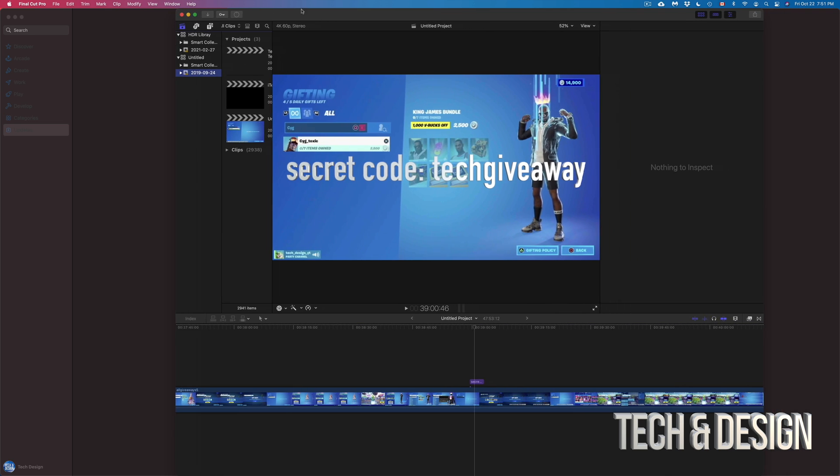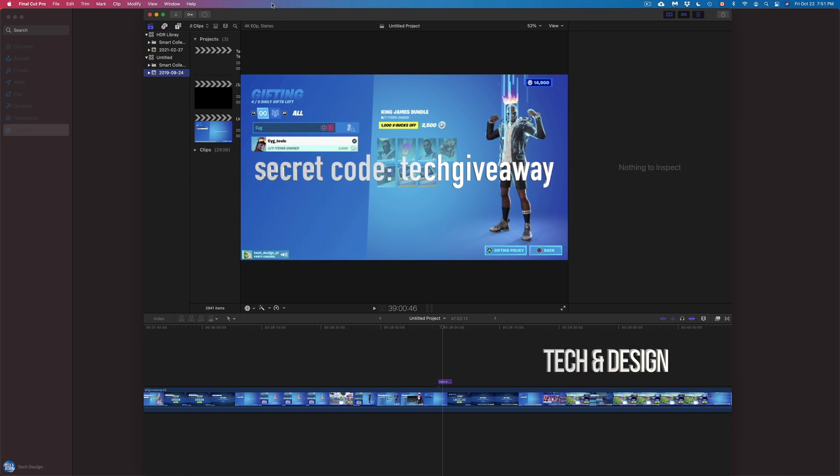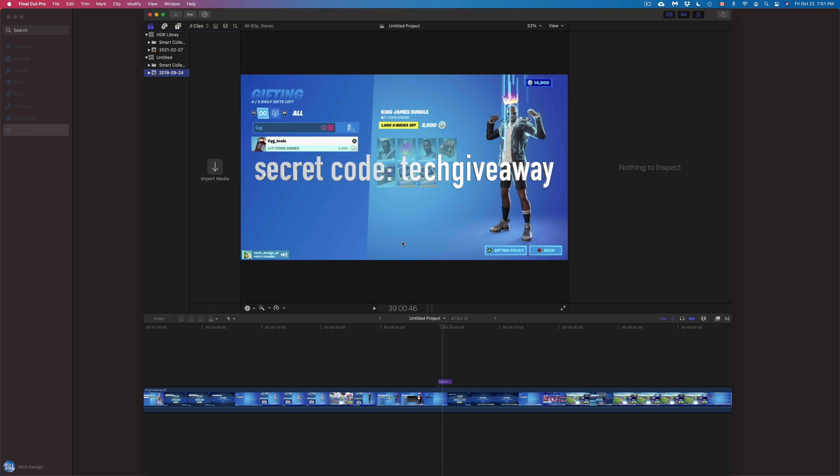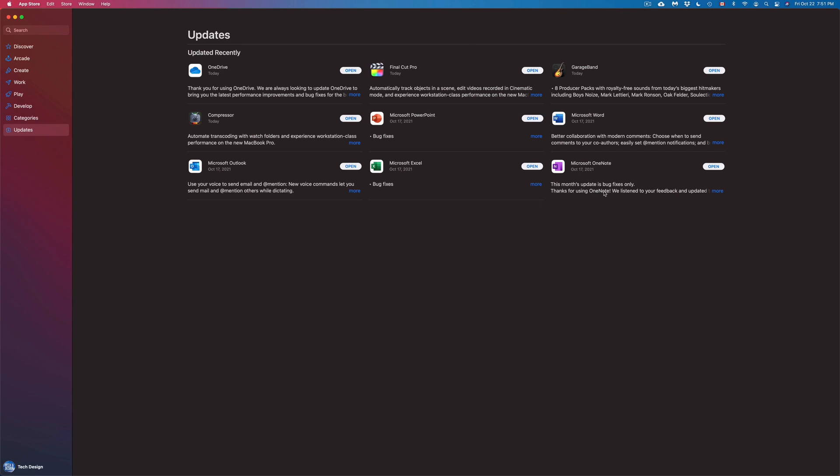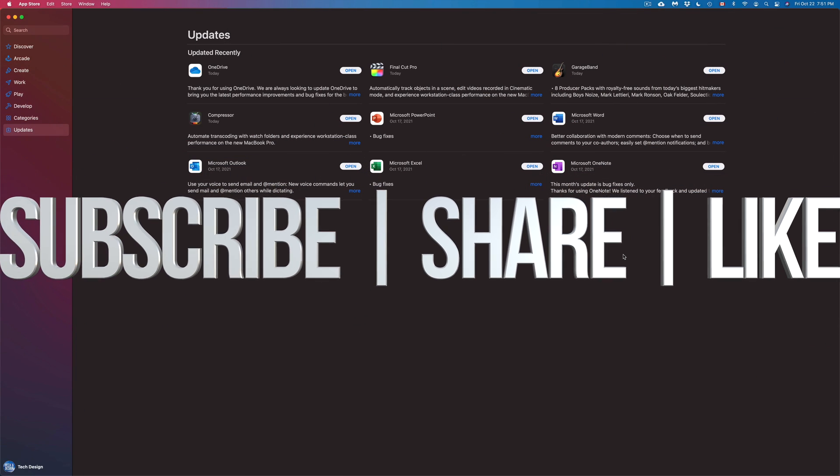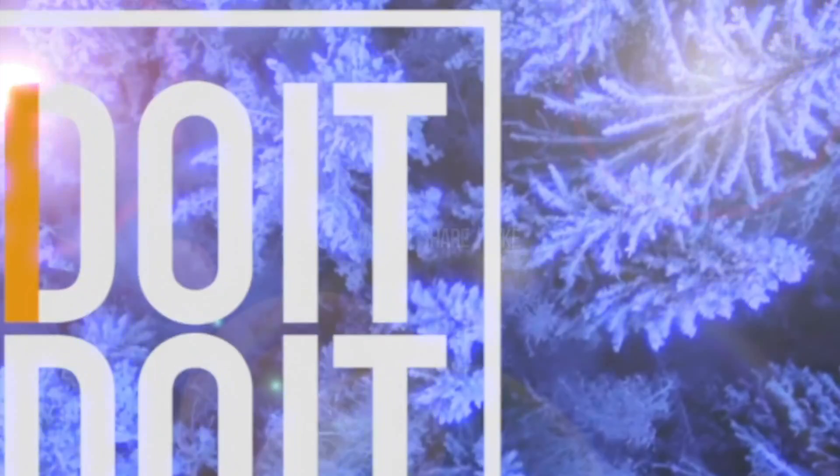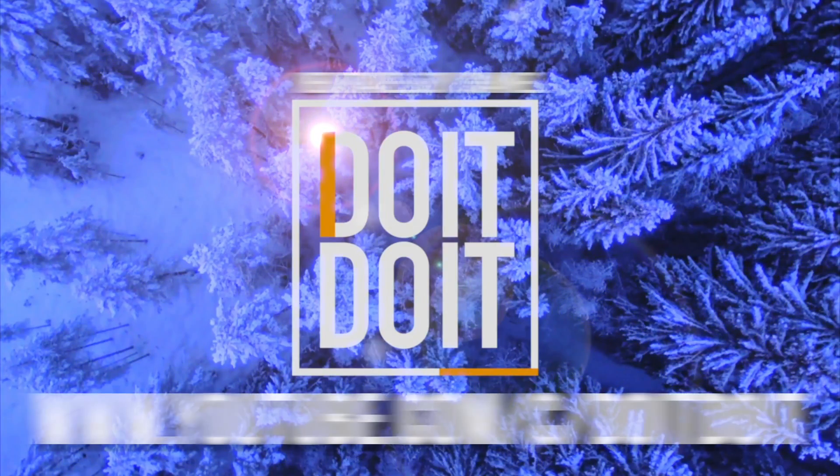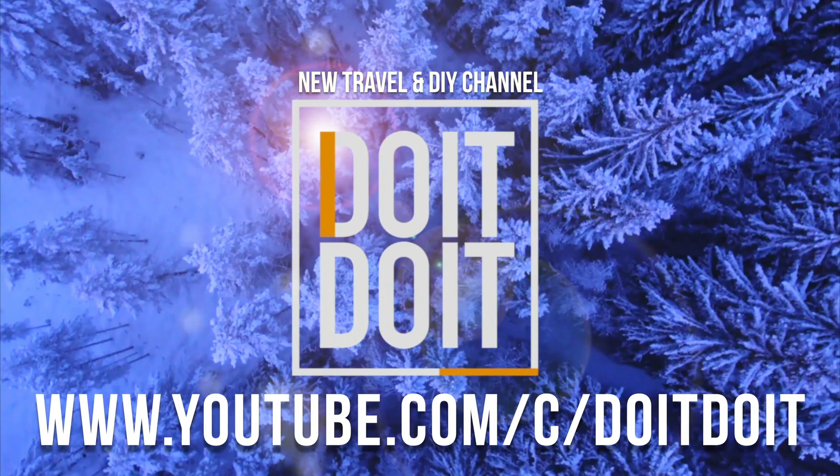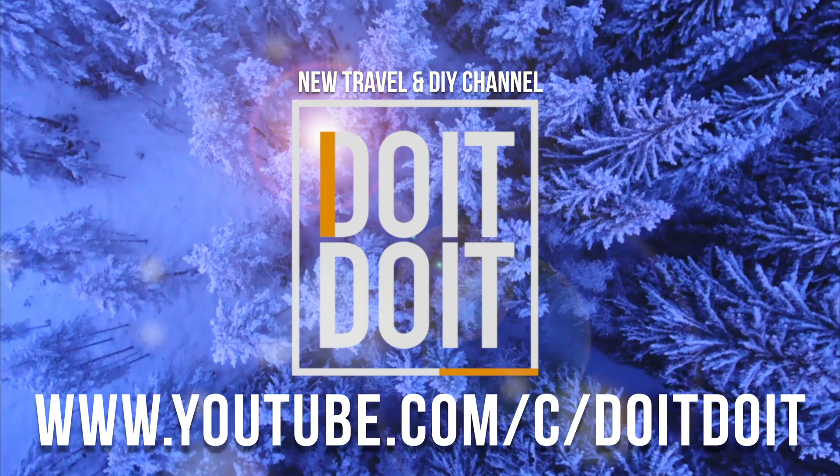Anyways, that would be it for this video. If you guys have any comments, questions, you guys can write down here in the comments area. Don't forget to subscribe and rate. Thank you. Bye.